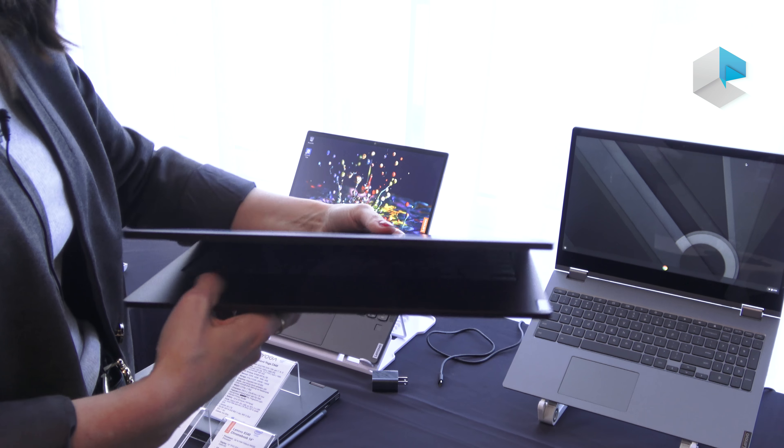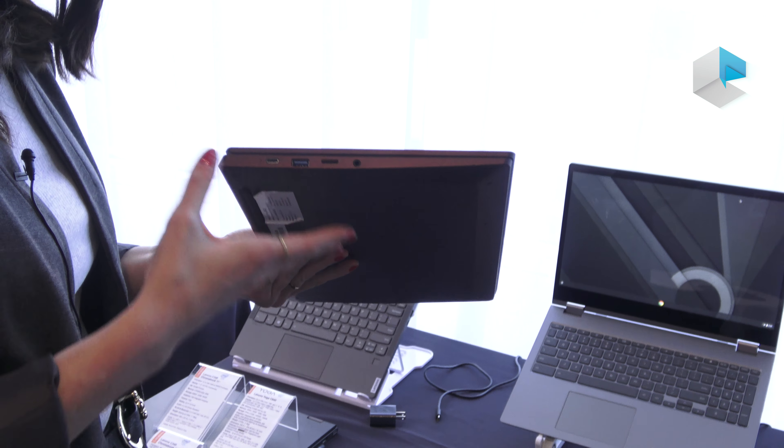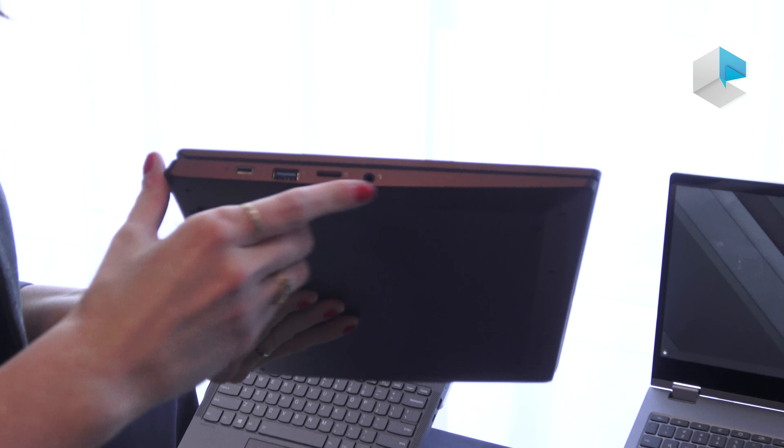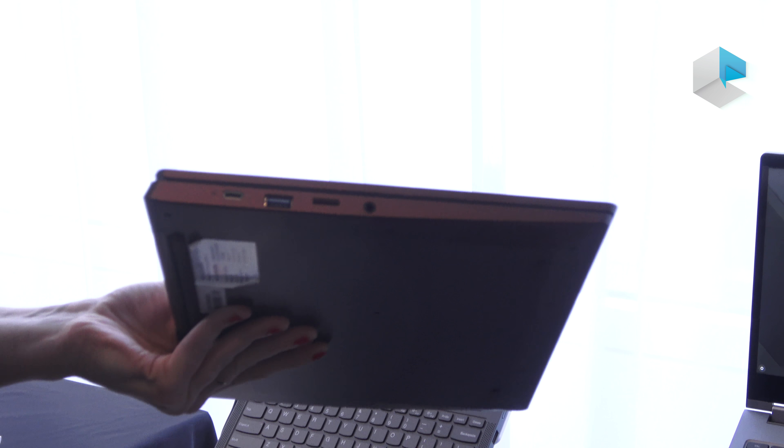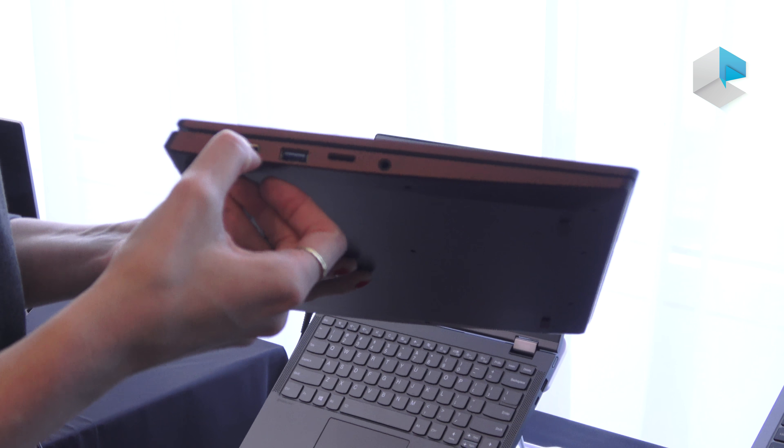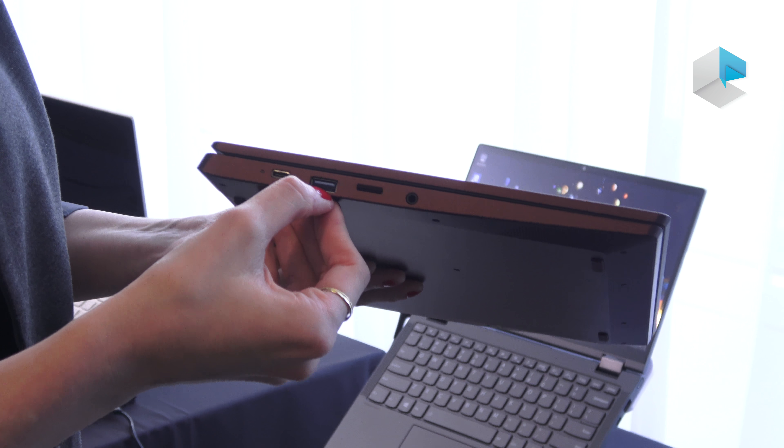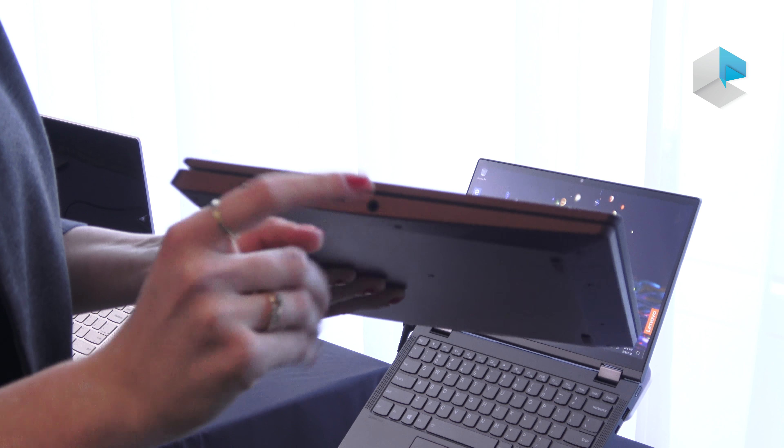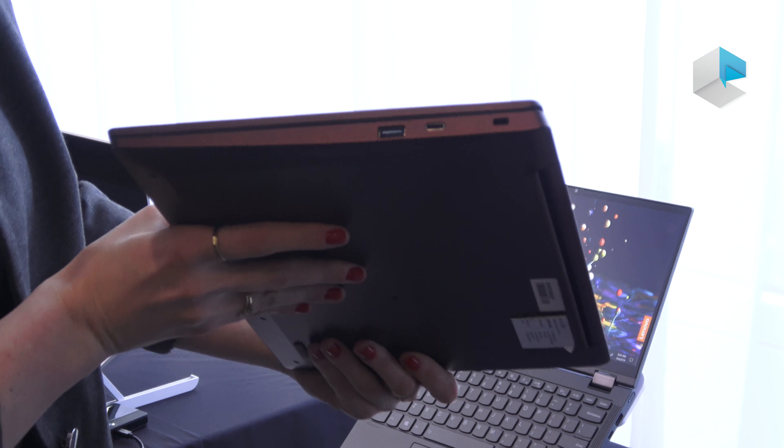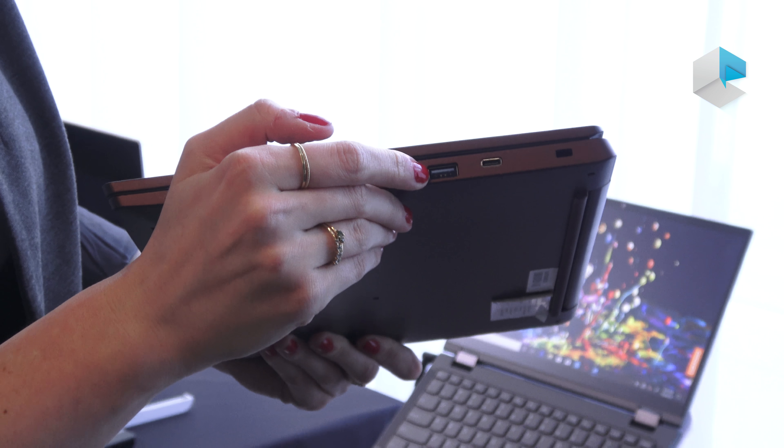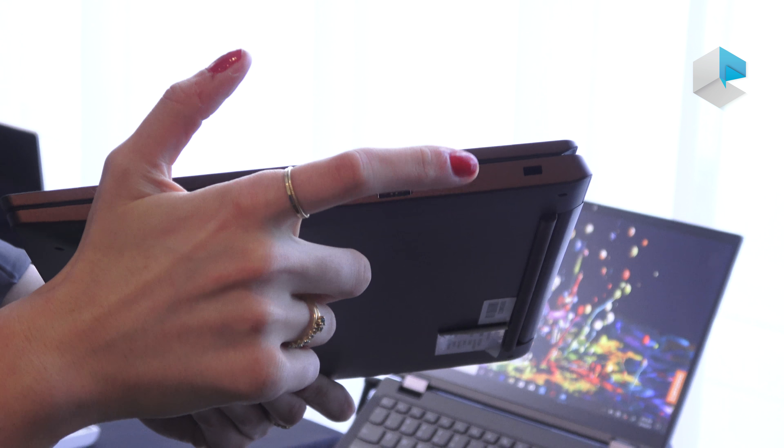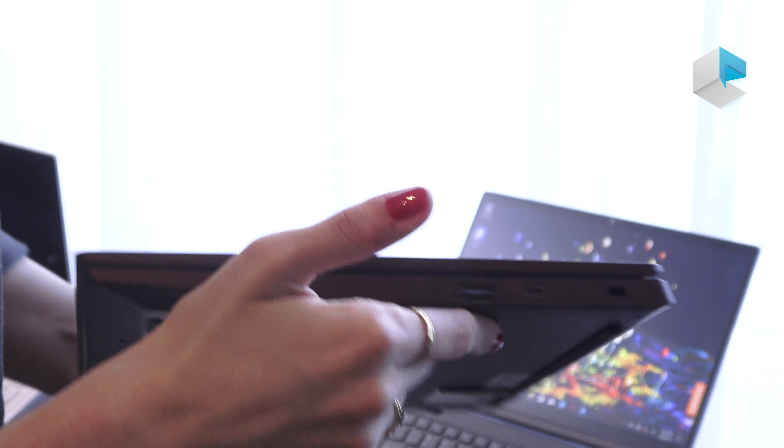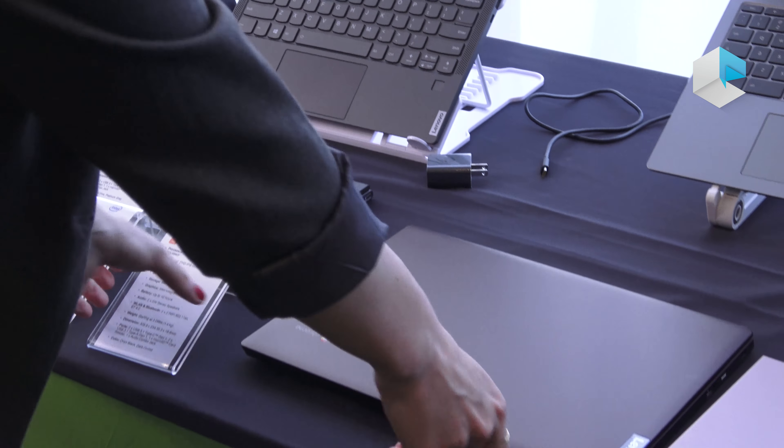It will also come in black. As far as ports go, same ports as our 11 inch system—USB-C for charging, USB 3.0, micro SD card, headphone jack, another USB-C, and the Kensington lock slot.